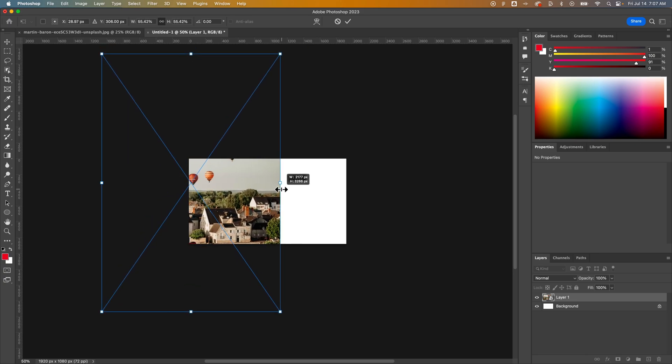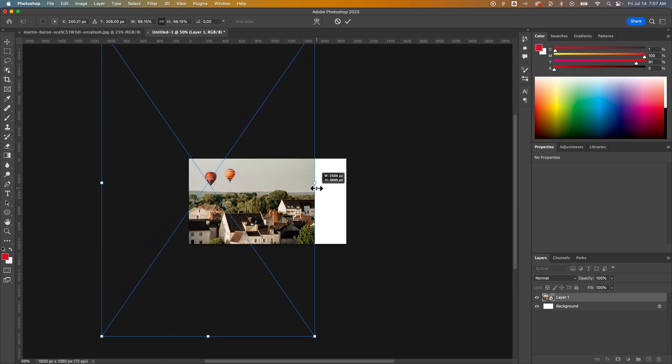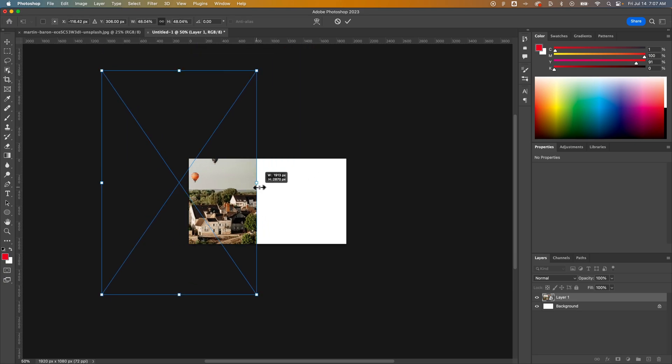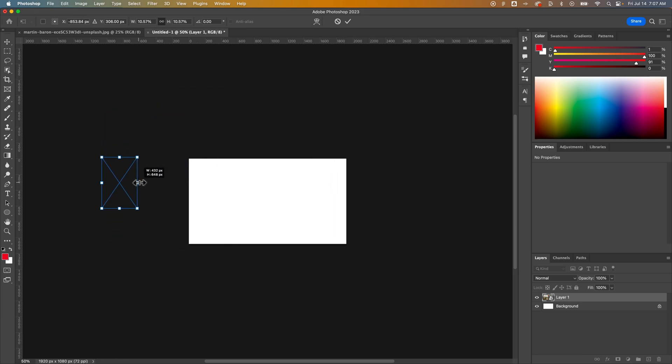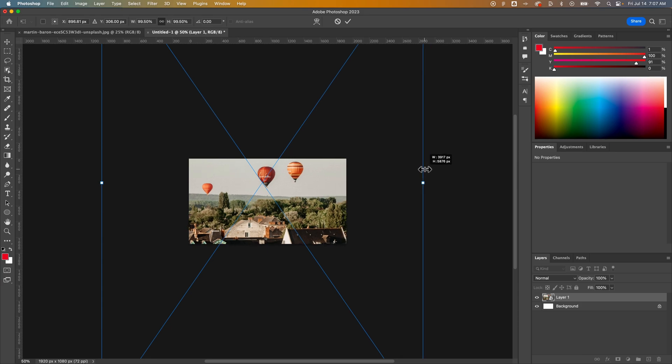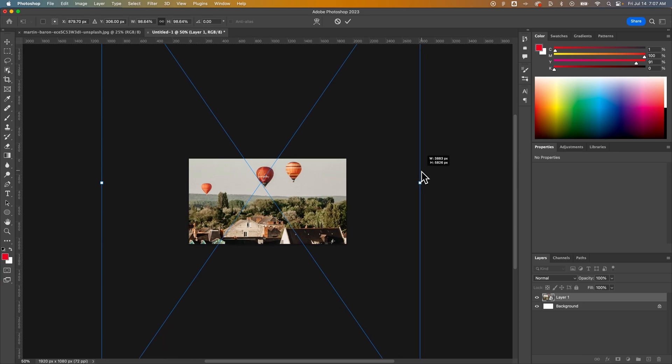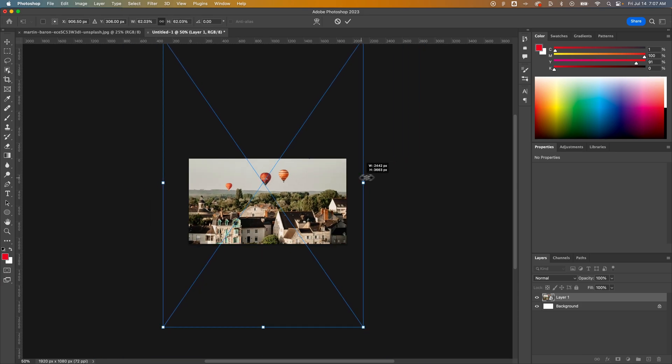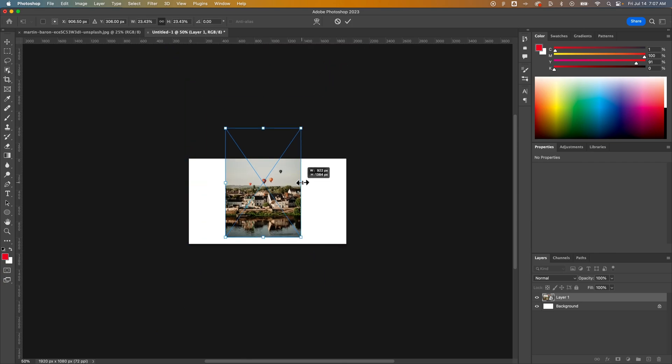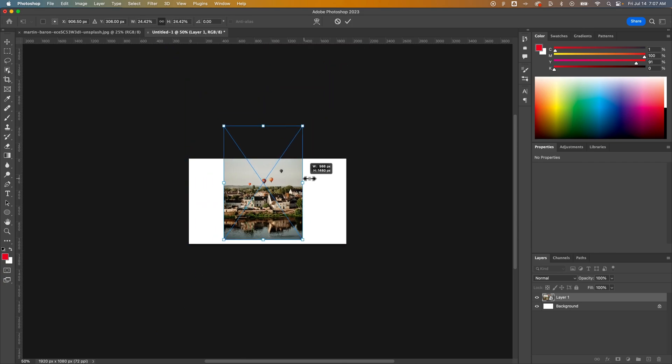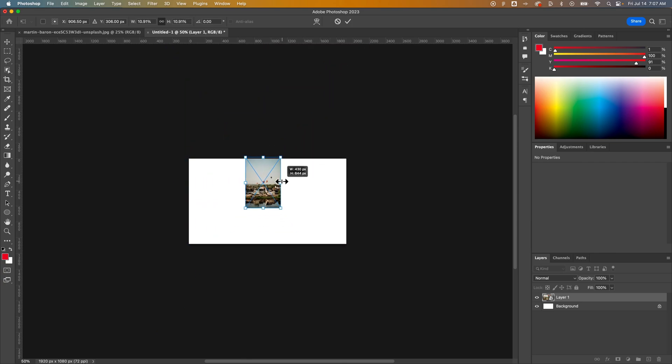If you wanted to scale from the center out, right now it's scaling down to the side, to the left-hand side. From the center out, you have to hold Alt or Option if you're on Mac while you are scaling. So I'm holding Alt or Option, and now it's scaling into the center.